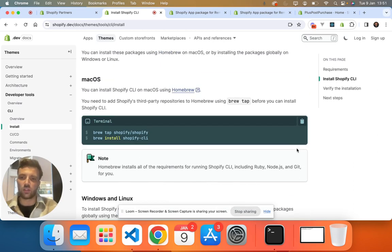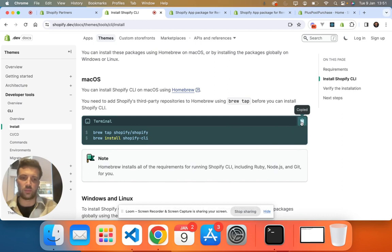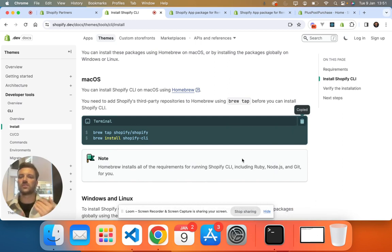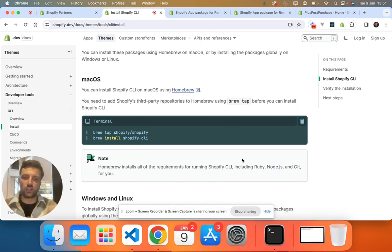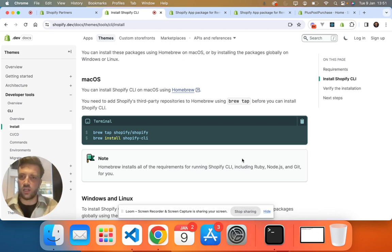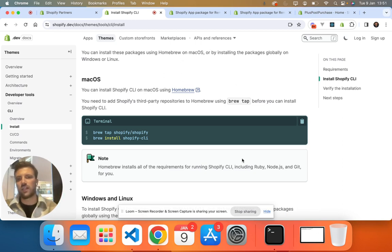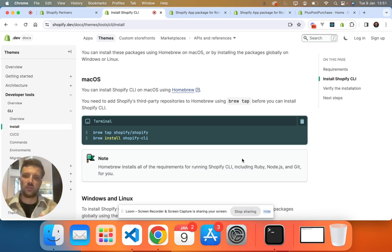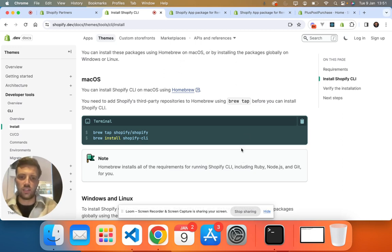We're going to do everything on Mac OS. So if you copy and paste that into terminal, that'll install the Shopify CLI. I've already got it installed so I'm not going to show you that, but it's pretty straightforward. It might take a while to download, and if you guys need me to do a video on how to install that, I'm more than happy to do that for you. Just leave a comment and I will let you know how to do that.